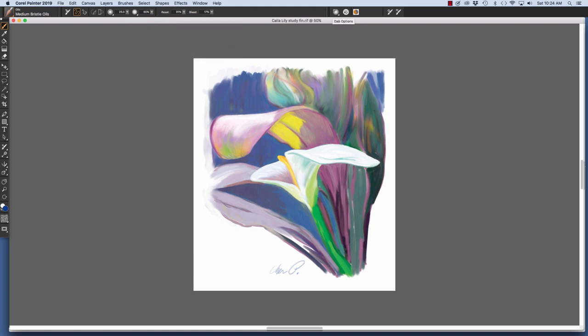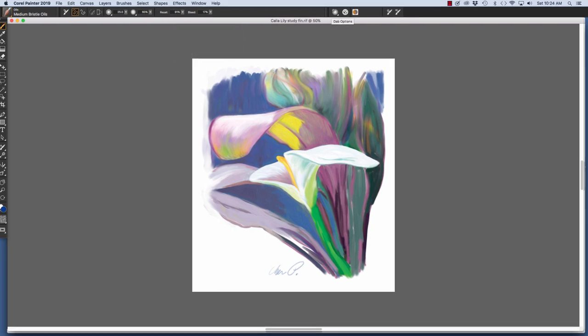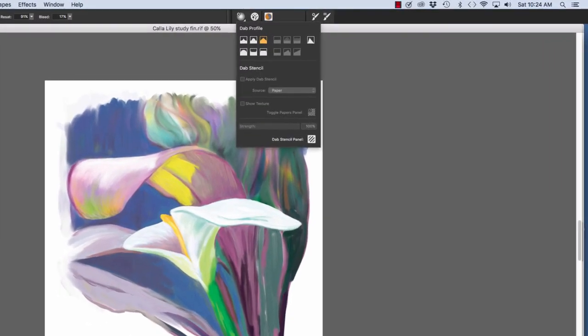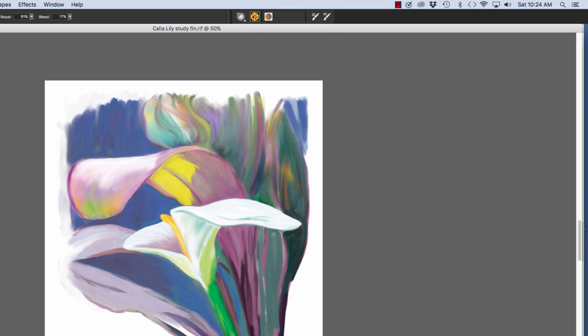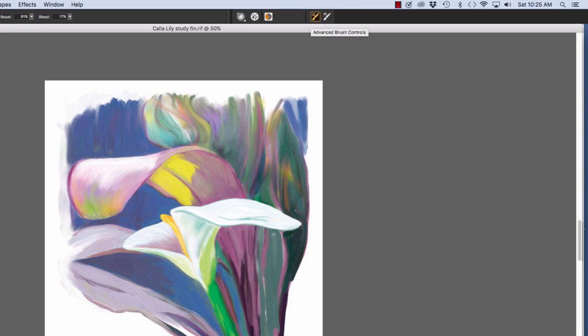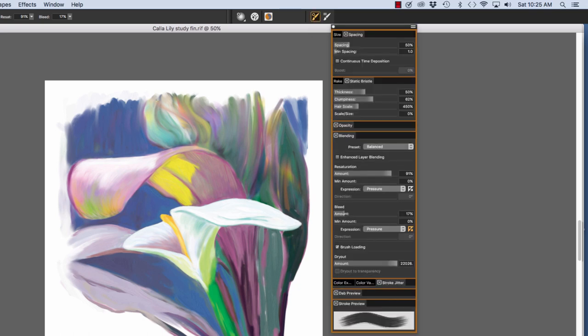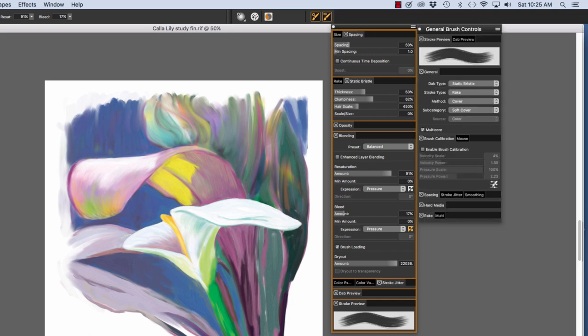In the far right of the Property Bar, we have Dab Options for this particular brush, the Bristle panel because it's a Static Bristle brush, and the Blending panel. So this portion is the Extended Property Bar. These buttons will change depending on which brush you have and what settings were included when the brush was designed. Over here we have a button for the Advanced Brush Controls, which reflects the settings of the particular brush, and here we can show or hide the general brush controls.